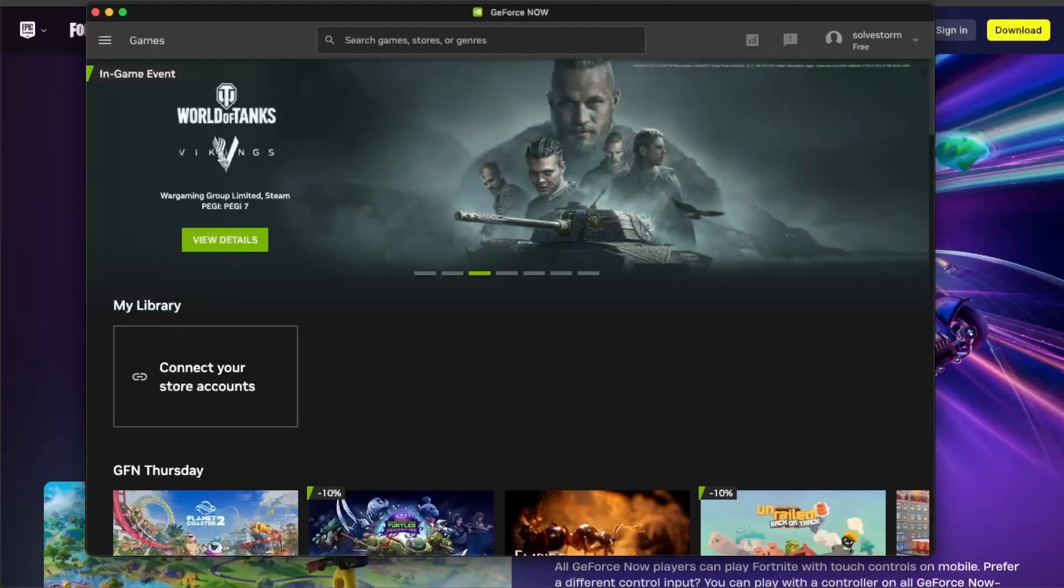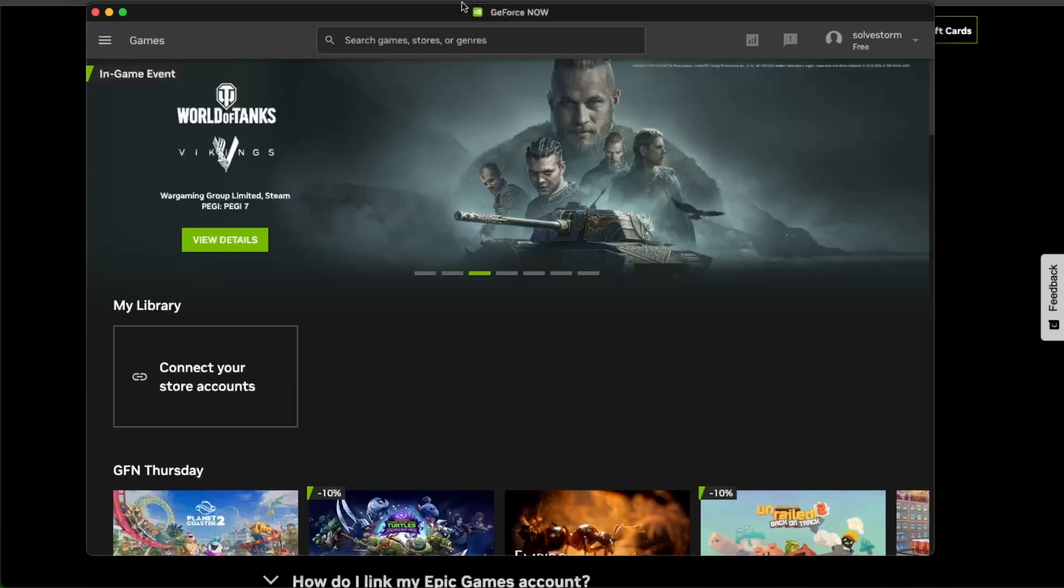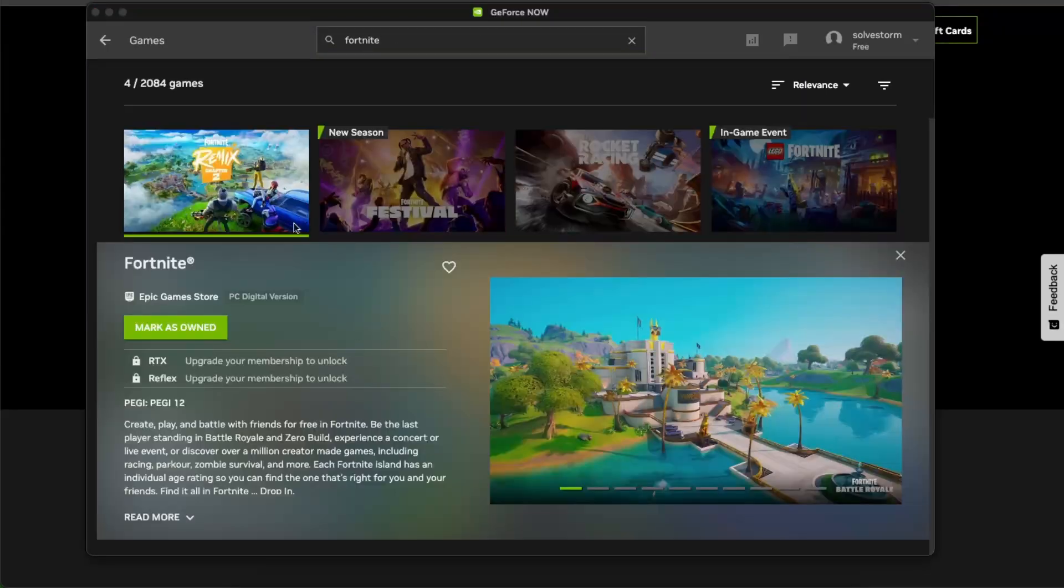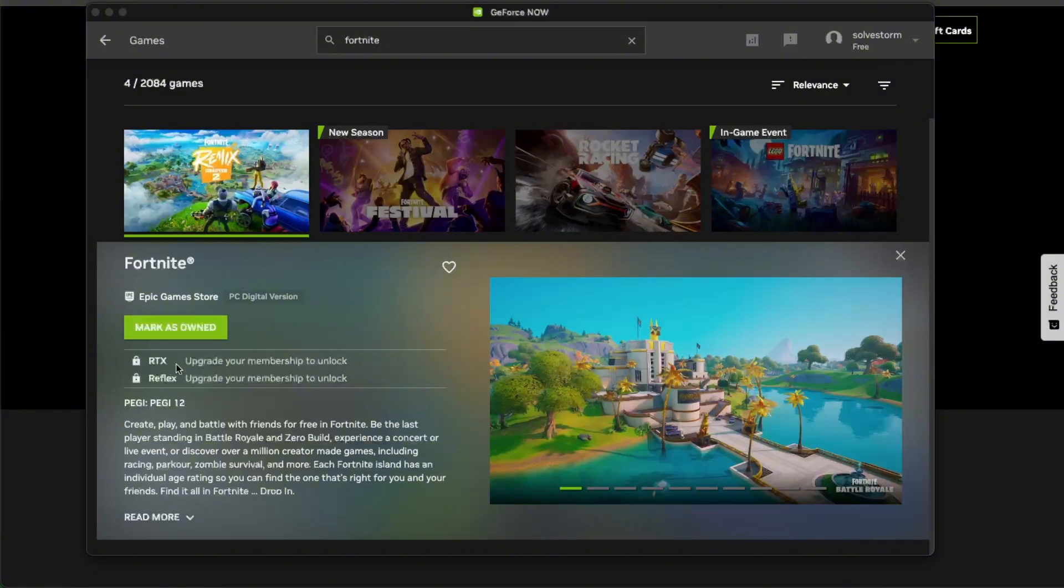Once you have GeForce open, go to the search bar and type in Fortnite. As you can see, once you search for Fortnite, they say you need to upgrade your membership to unlock it, but since it's an Epic Game Store title, if you already have Fortnite on Epic Games, you can click mark as your own and then connect your Epic Game Store.